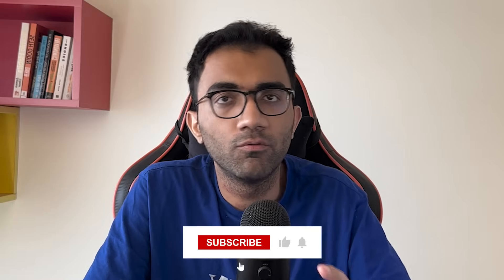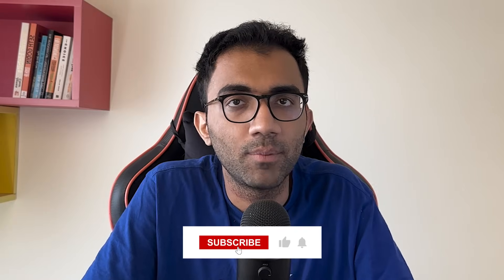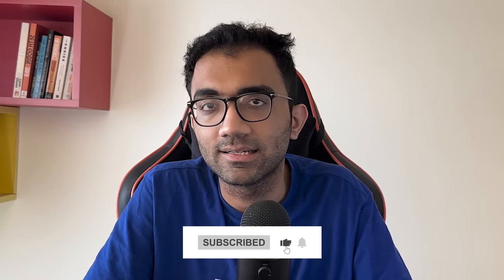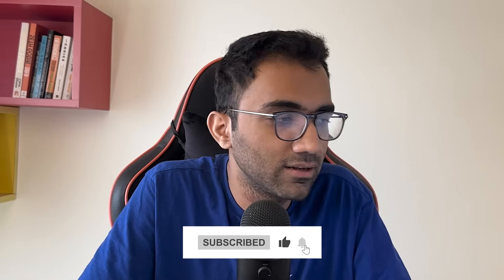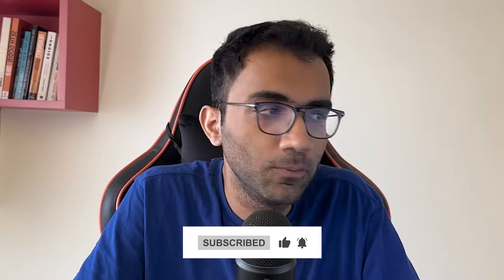That's pretty much it for this video. Hopefully you liked it, make sure you leave a like and subscribe to the channel. I will see you in the next one really soon.